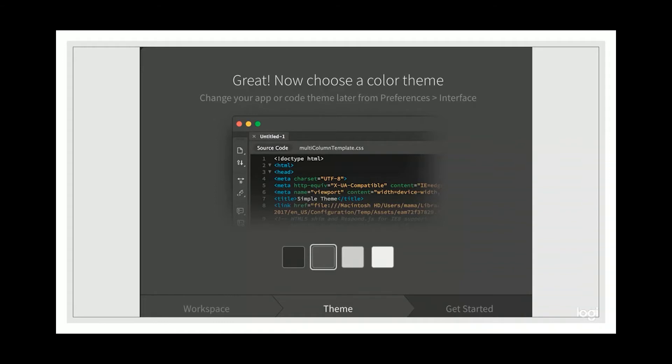Unfortunately, because I had already set up my Dreamweaver for a long time, I cannot show you the next screen. But for the next screen, it's very easy. Just close it in the upper right hand corner. Remember, there's a close button. Just close it. That's all you need.